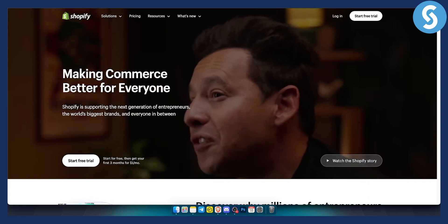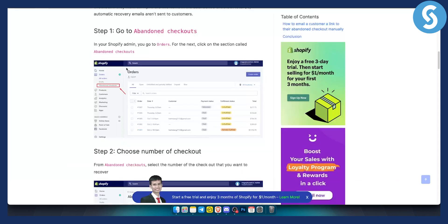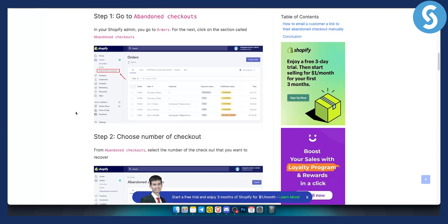So how can you manually send abandoned checkout recovery emails to customers? You can go to Abandoned Checkouts, which is under the Orders section — you have Abandoned Checkouts right here.